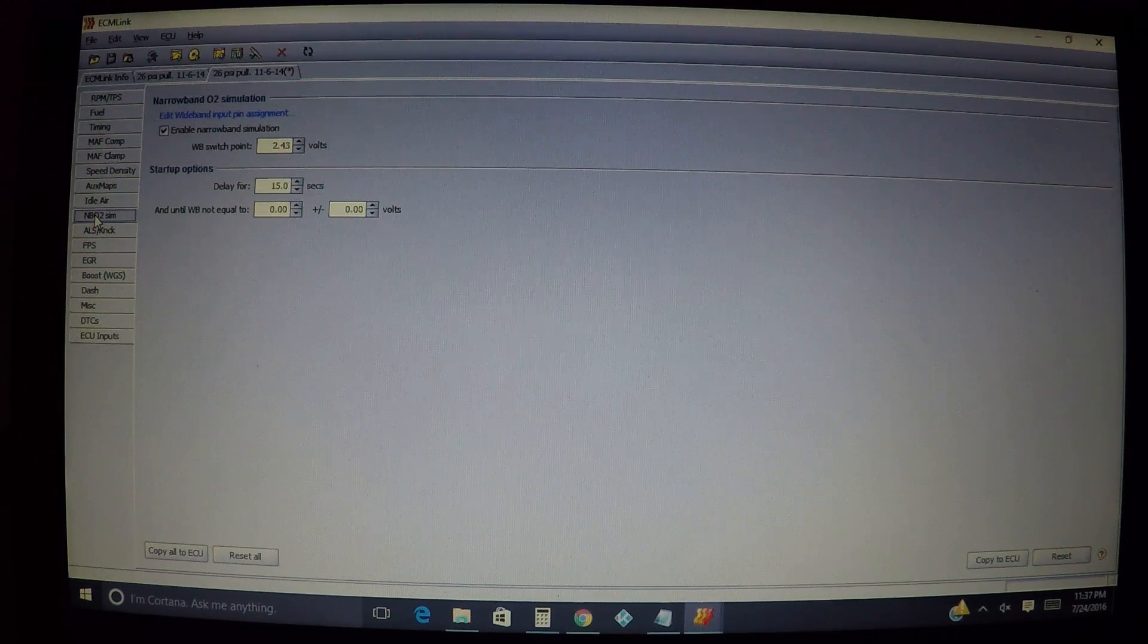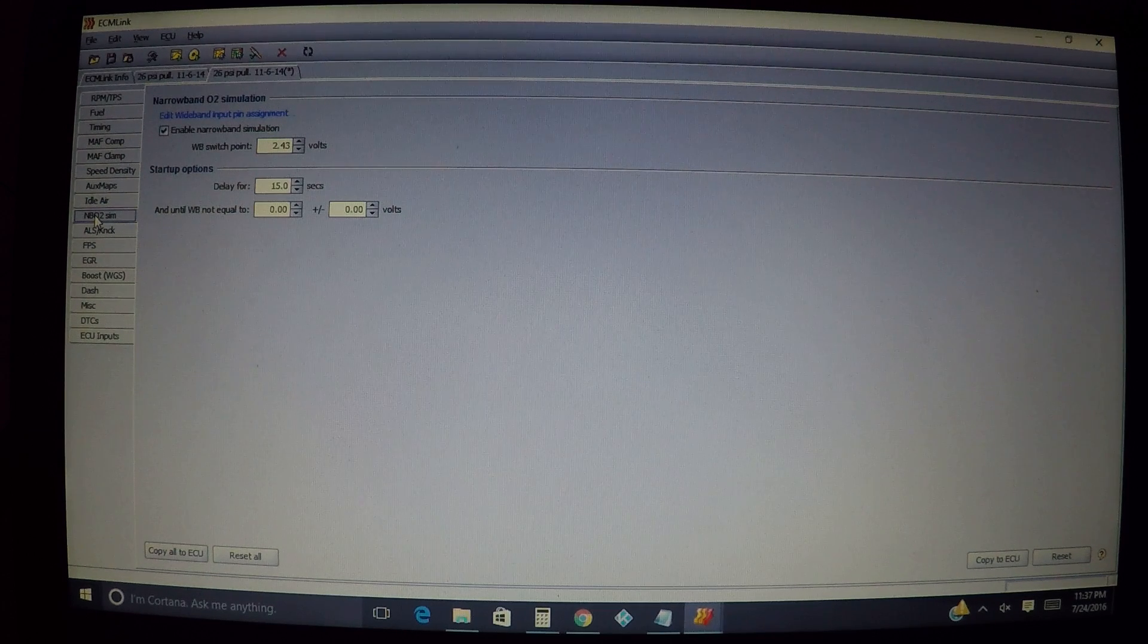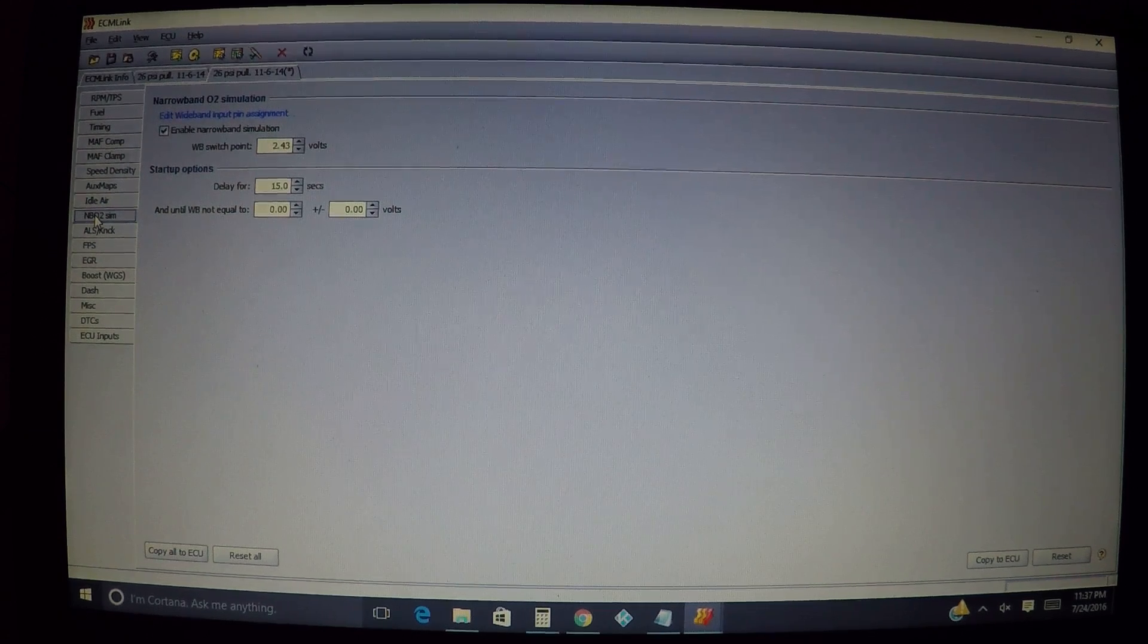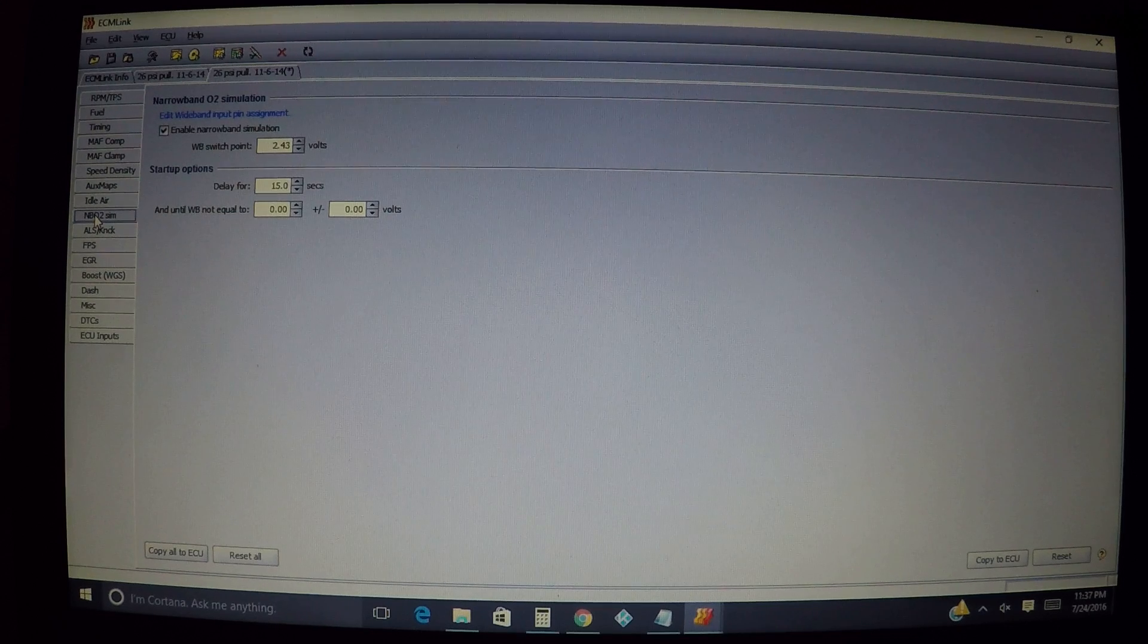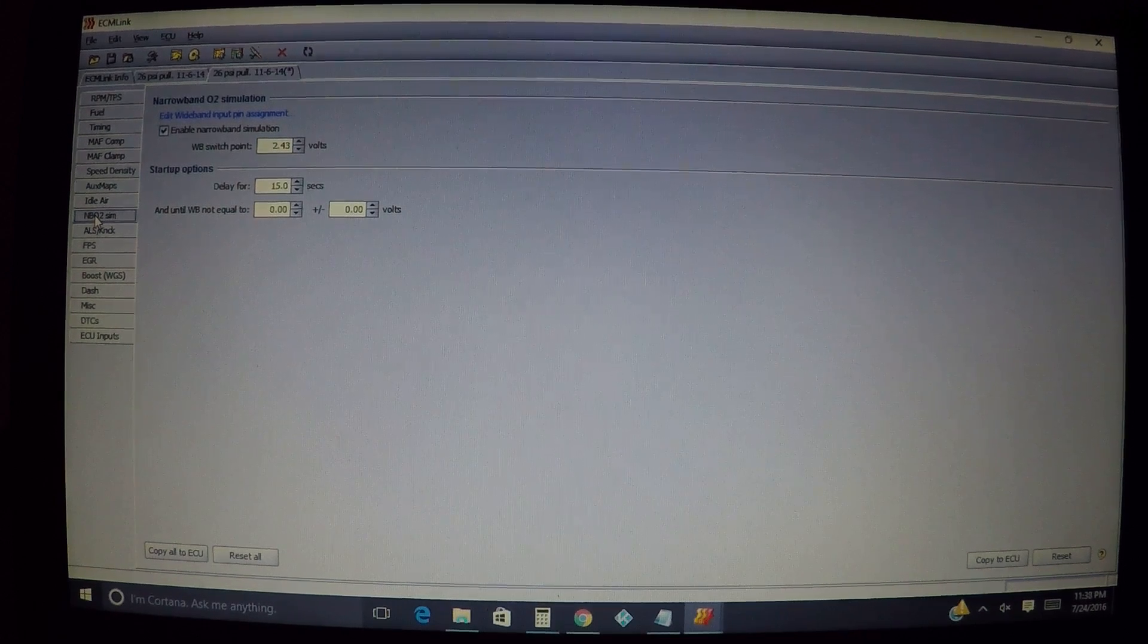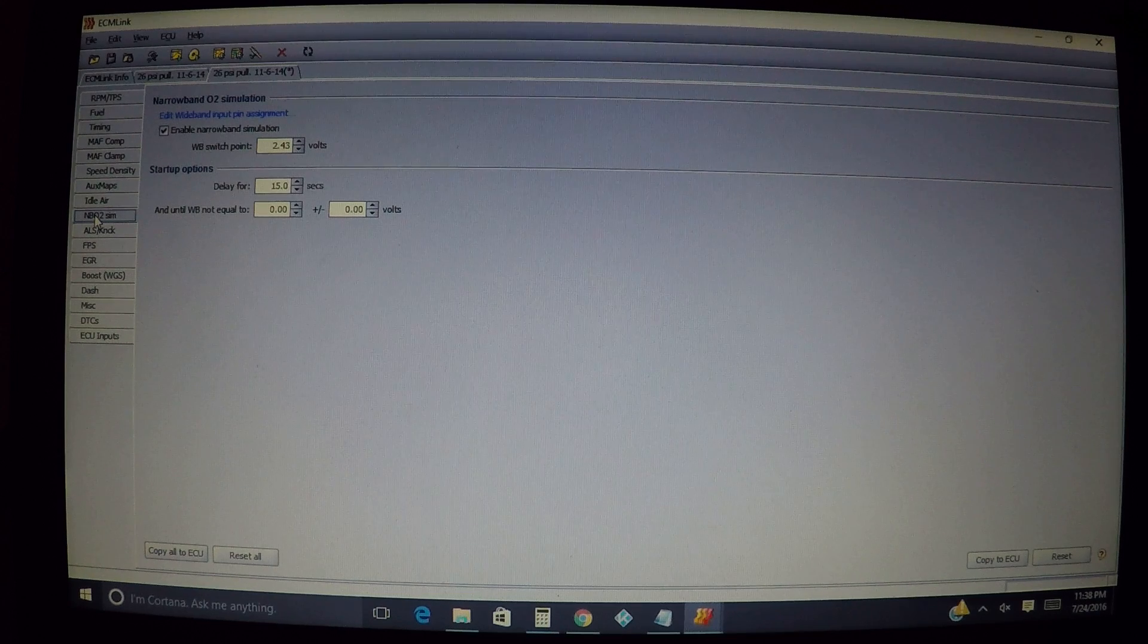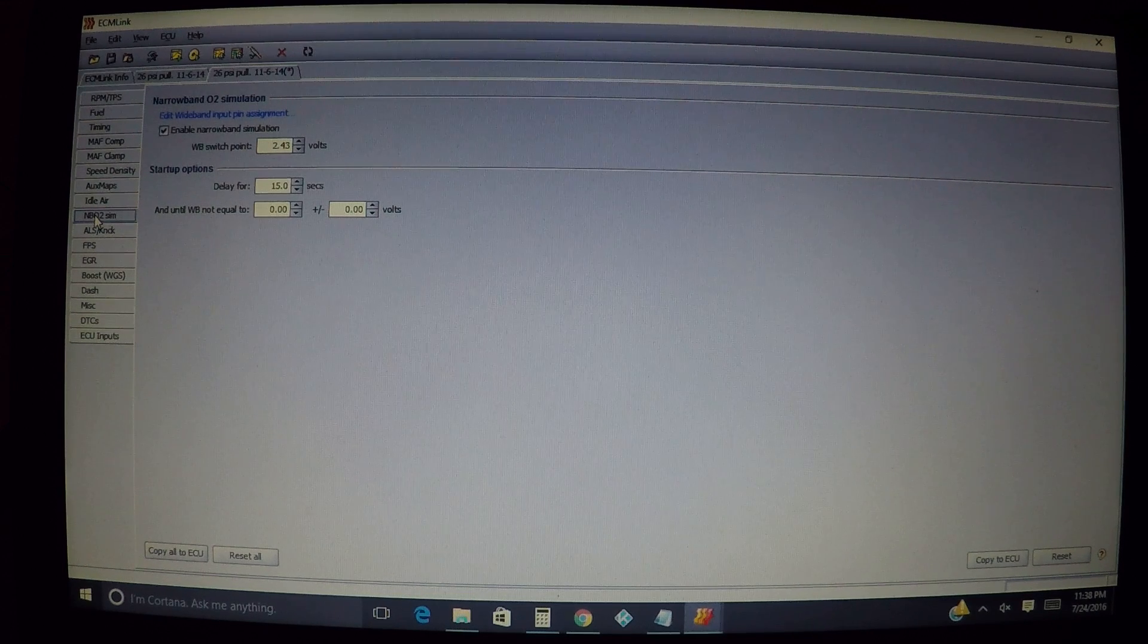All right folks, in this we're going to be covering narrowband O2 simulation, how to set that up, what you're doing with it. In this one we're going to go over two tabs only because two tabs have to be configured to be able to deal with this.